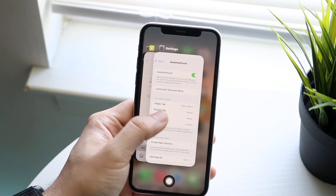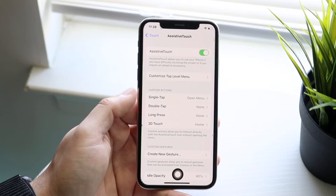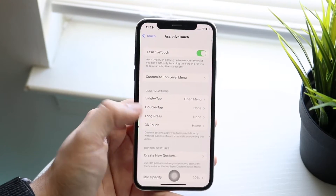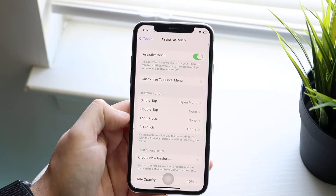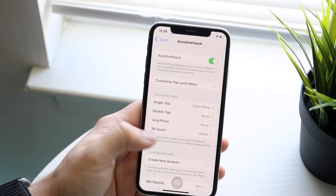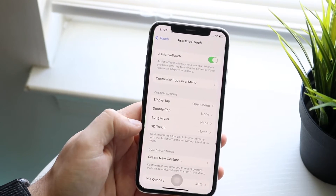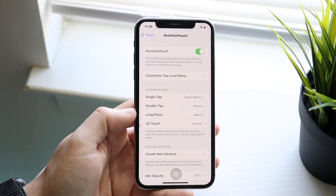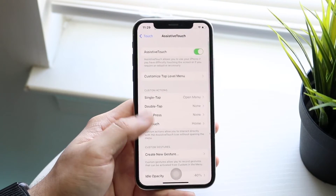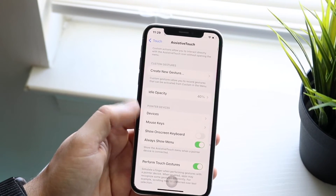You can also click to customize it even further. You can set it so that double tapping the home button does certain things, long pressing does certain things, and if you have 3D Touch capability, that will do certain things as well. Go through and customize it however you want — you can even change the opacity.